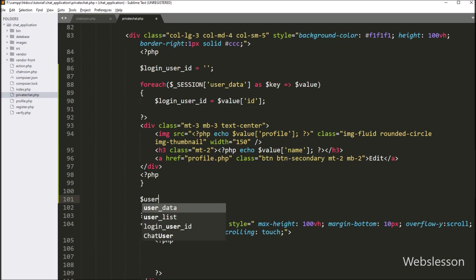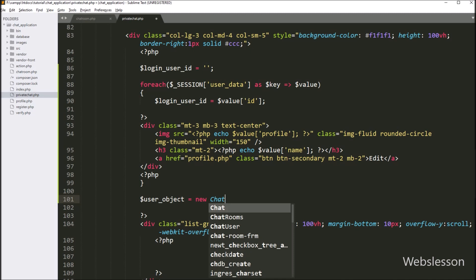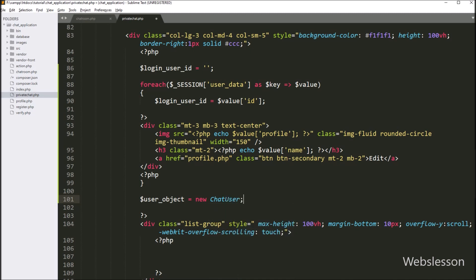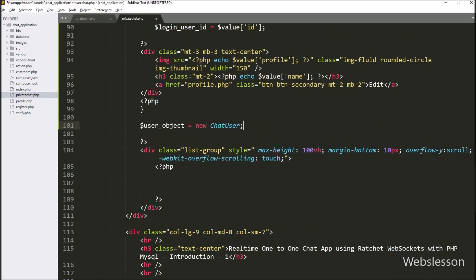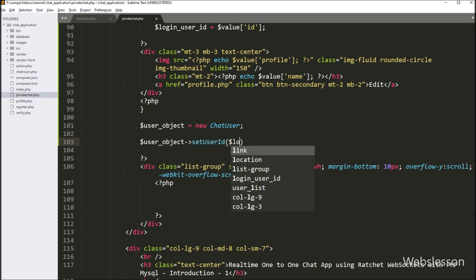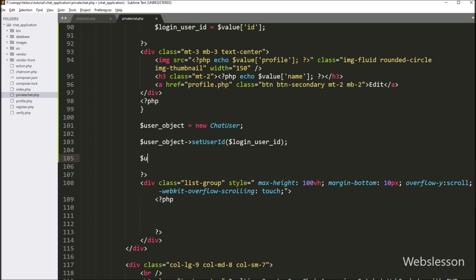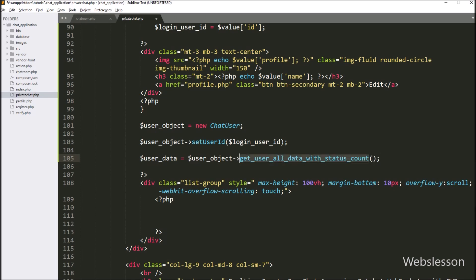Now below this, we want to display registered user data. So here we have written dollar user object variable equal to new chat user class, so here we have created an object of the chat user class. Below this, we have written dollar user object with set user ID method, and under this we have written the dollar login user ID variable, so it will set the login user ID variable value. After this, here we have written dollar user data variable equal to dollar user object with get user all data with status count method. This method will return registered user data with the number of unread messages.